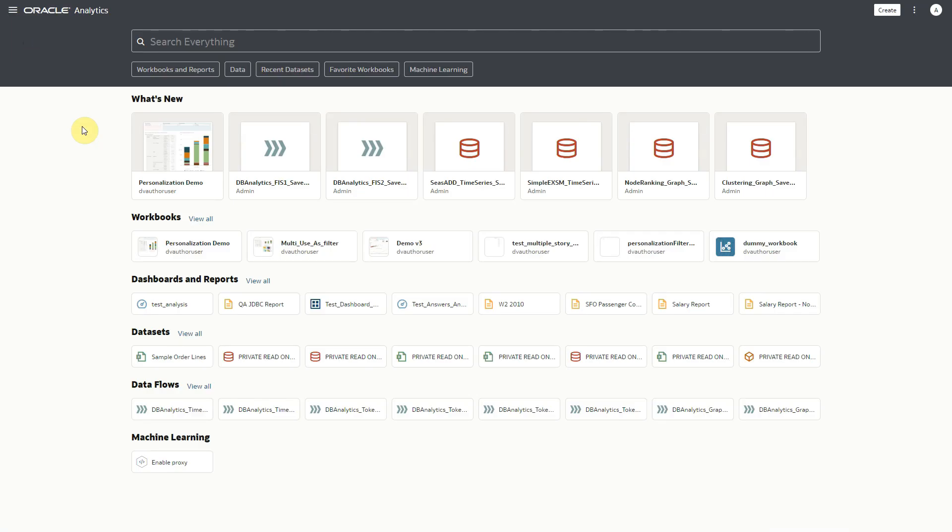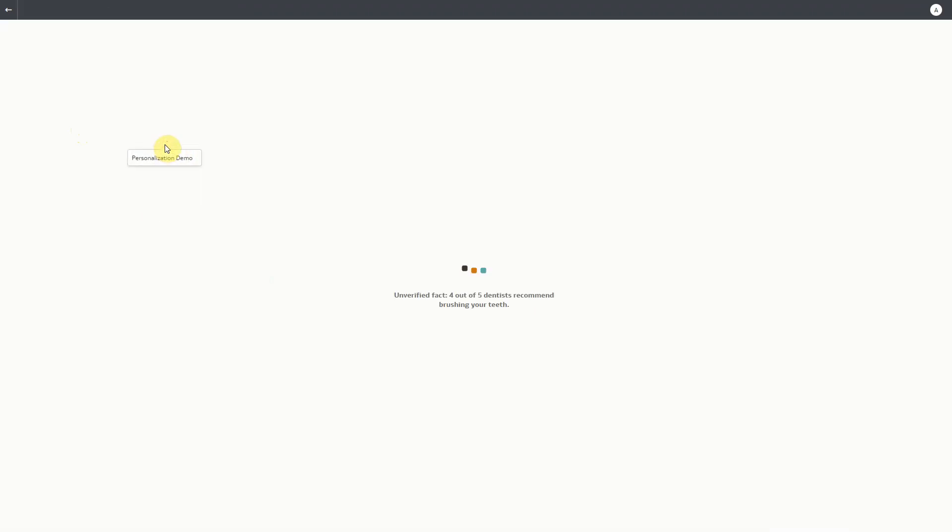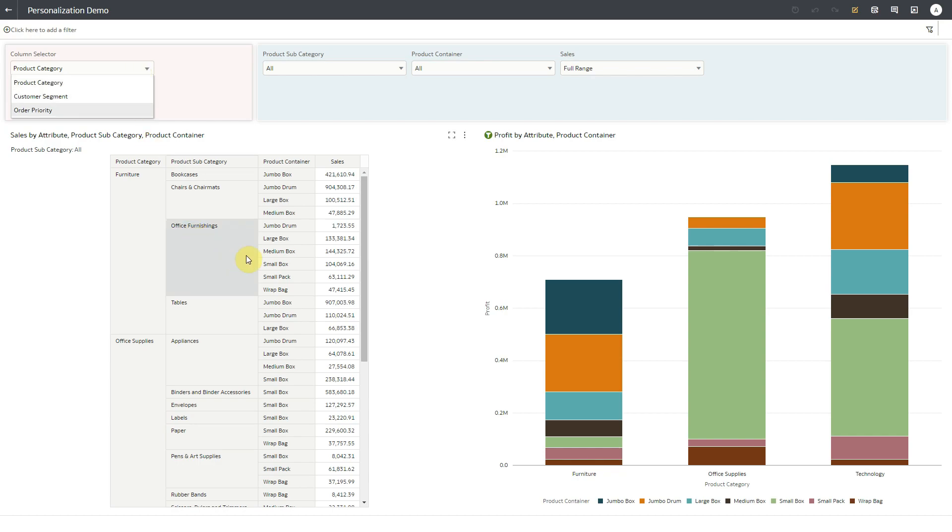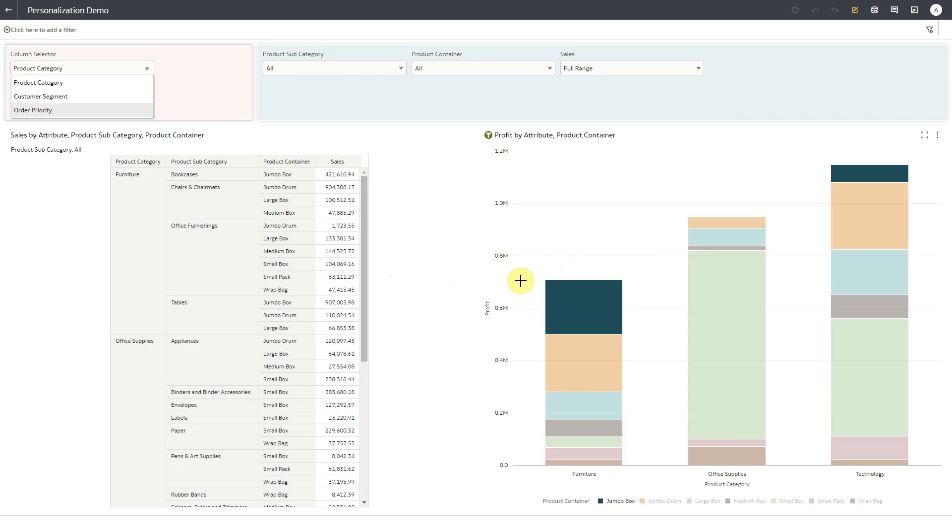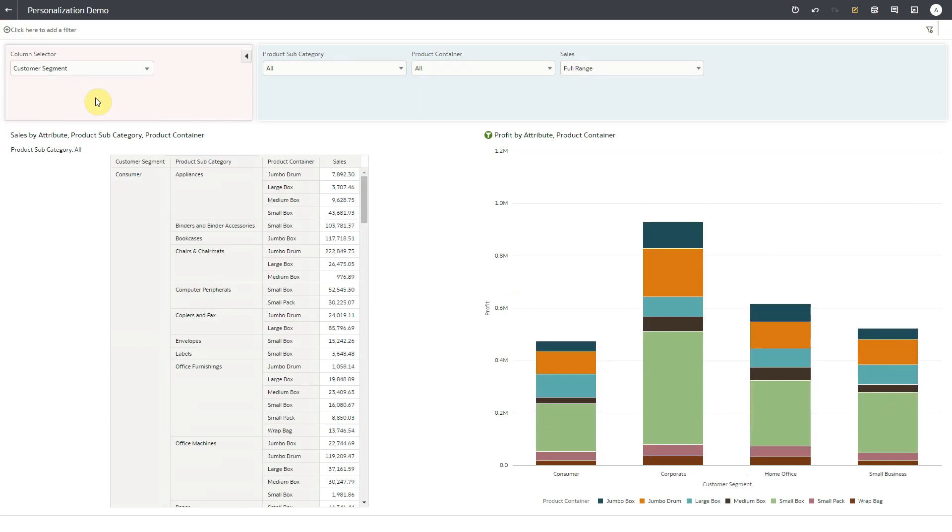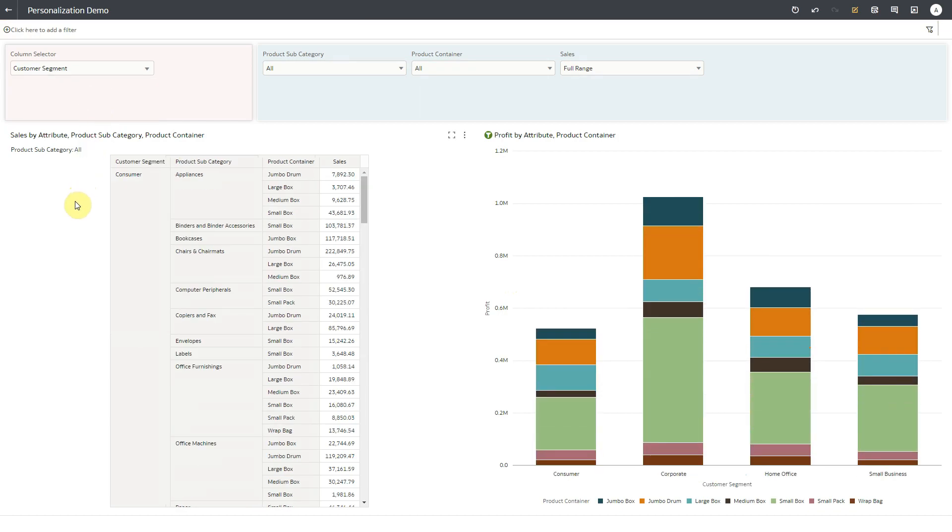I'll open a workbook and make a few filter selections. This dashboard has a column selector parameter in a dashboard filter. Based on the value of this parameter, the visualizations below will display data for the respective attributes. I'm selecting customer segment for the parameter, and the visualizations at the bottom are displaying data for the customer segments.